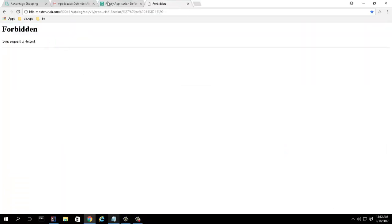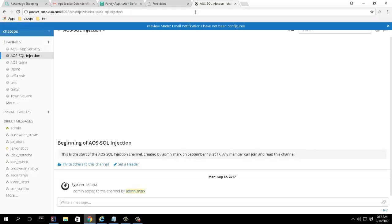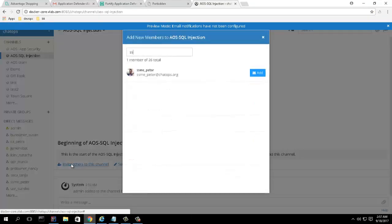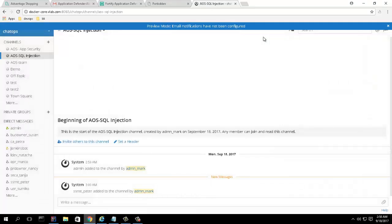So the operator escalates this to a security SME using ChatOps. The SME confirms a fix is needed and invites the lead developer to the conversation, informing her of the issue.